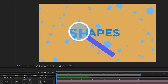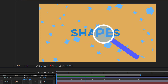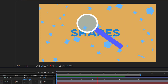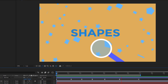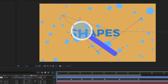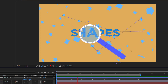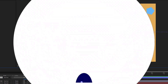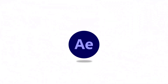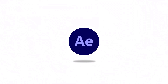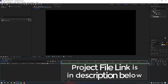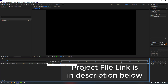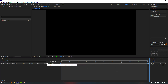Hello everyone, welcome to my new video. In this video I'm going to show you how to create this in After Effects. I will leave the project file link in my description below, you can check it from there.